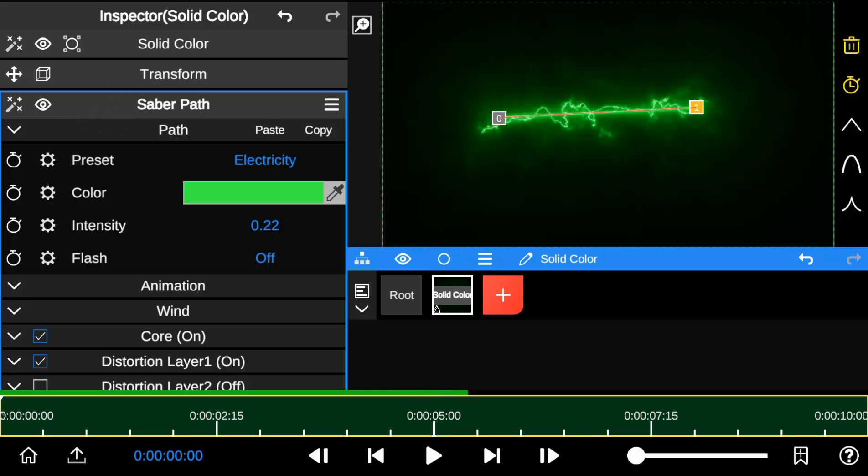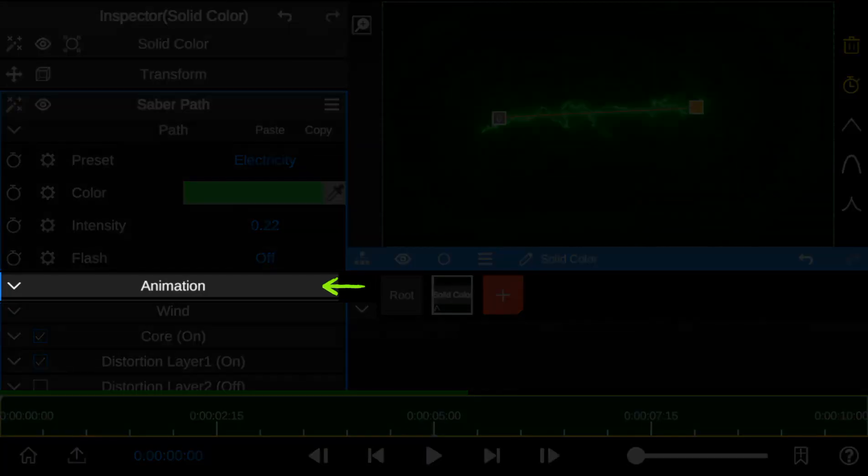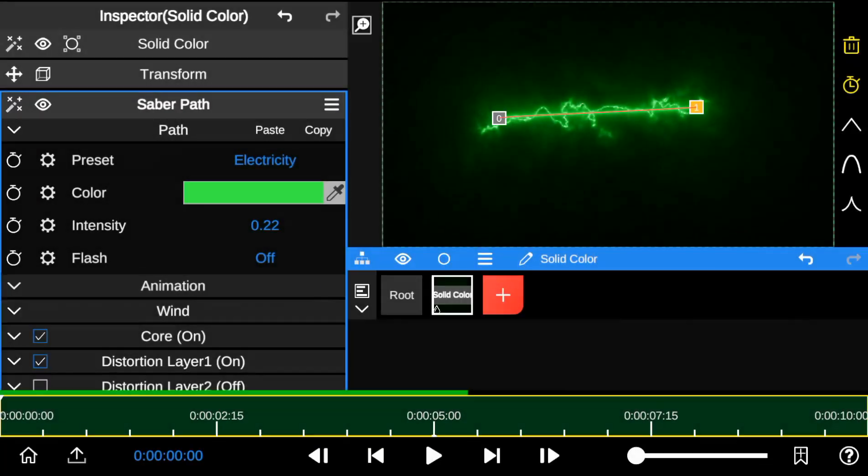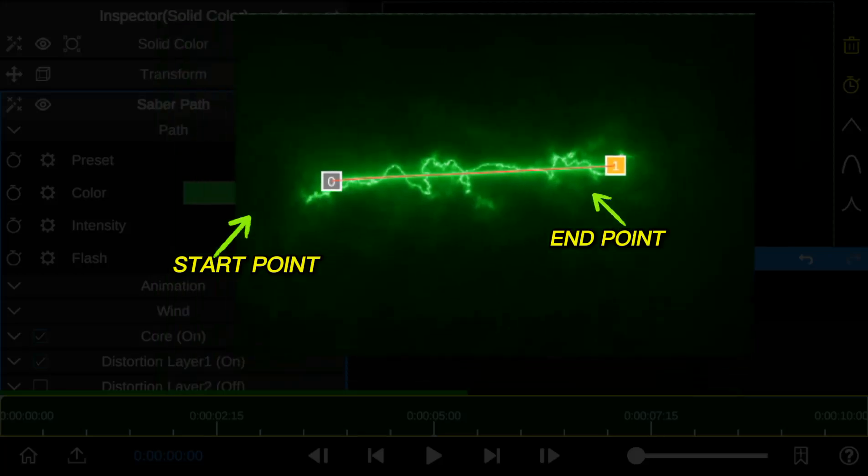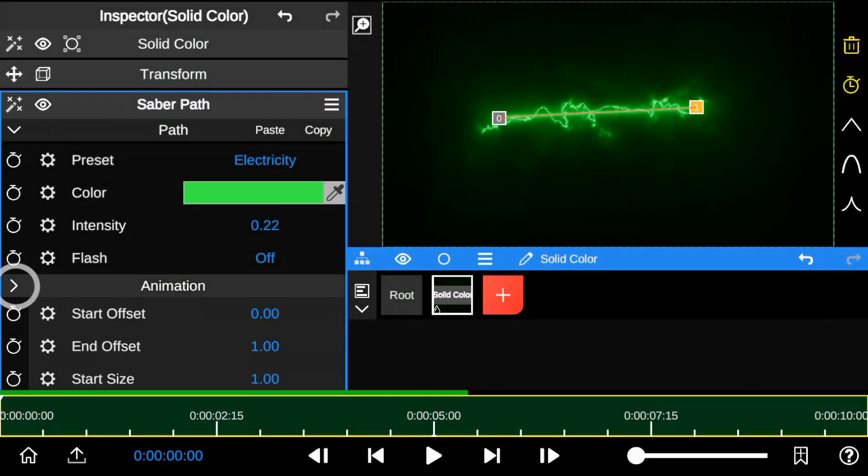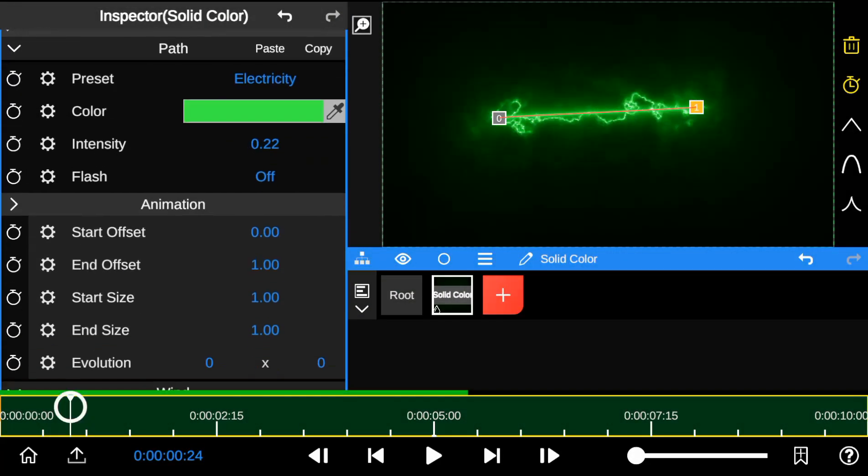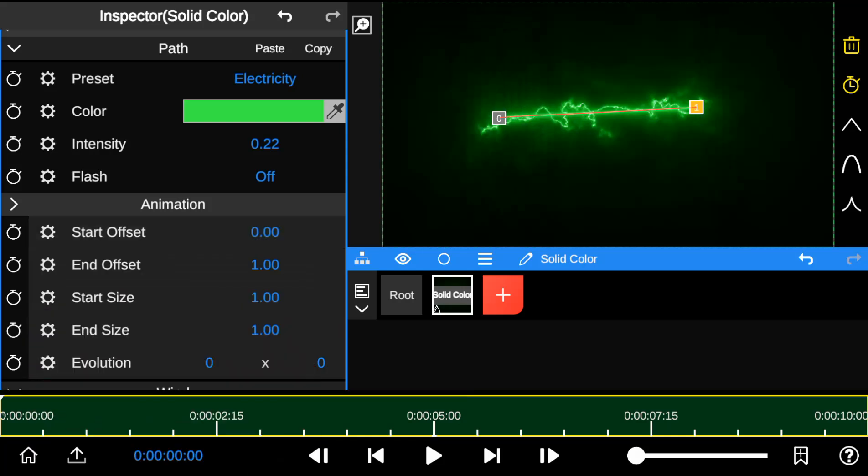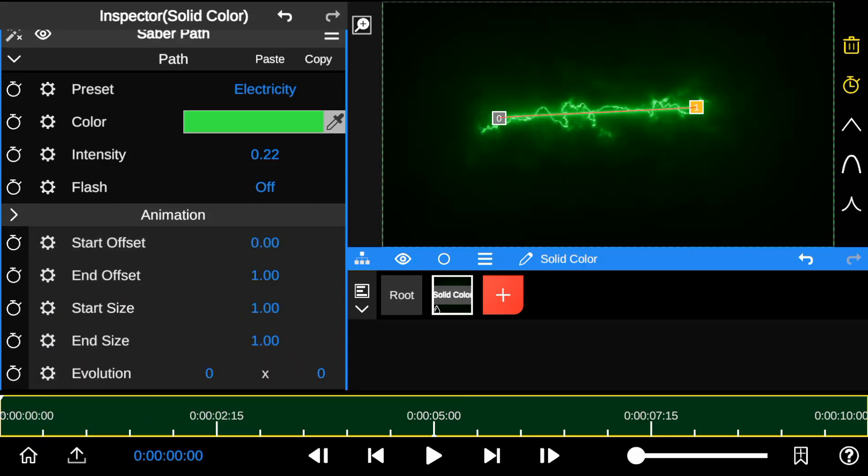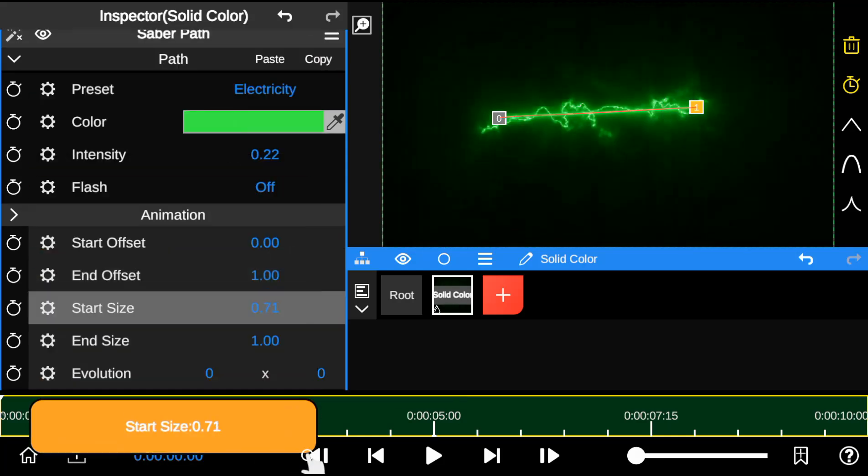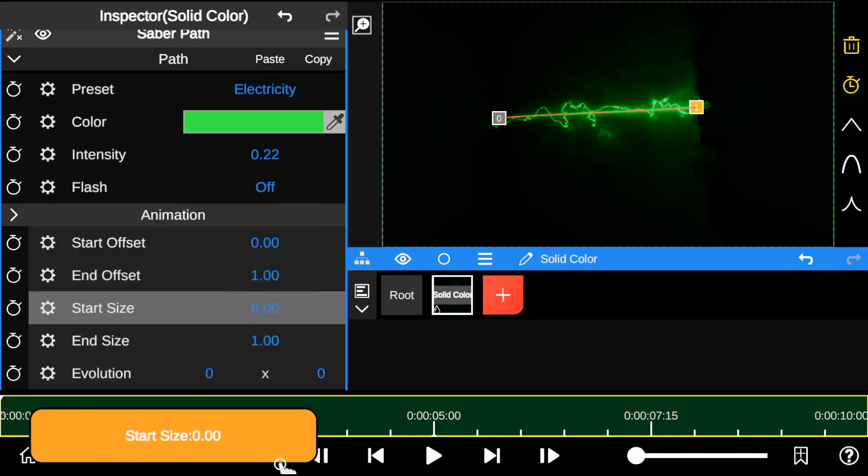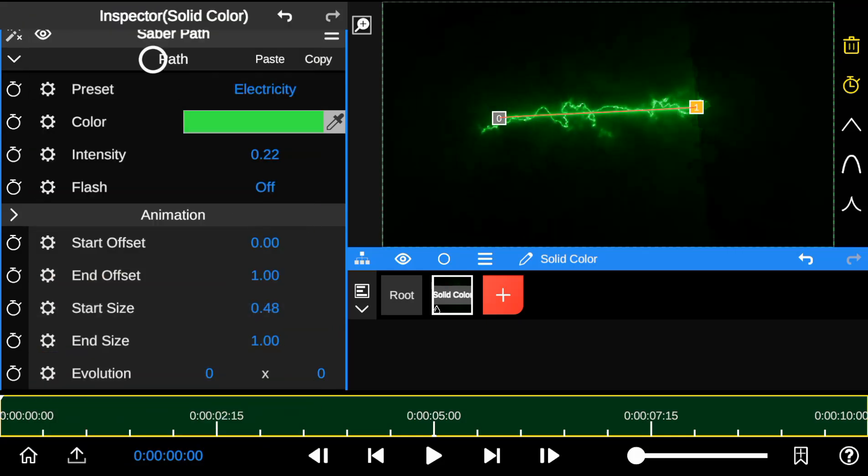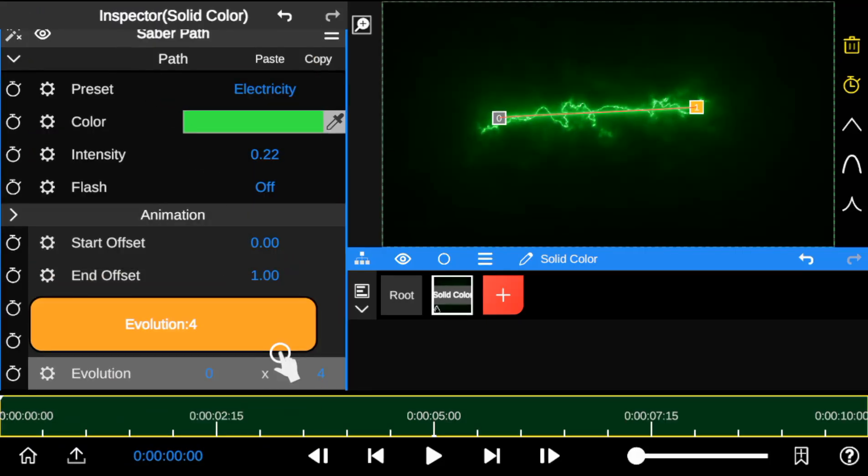Next, the animation property. This feature allows you to add animations to the start and end points of the Saber Outline. The start offset controls how Saber effects start, while the end offset controls how they stop. You can adjust the start size and end size to change the Saber effect size at the beginning and end.